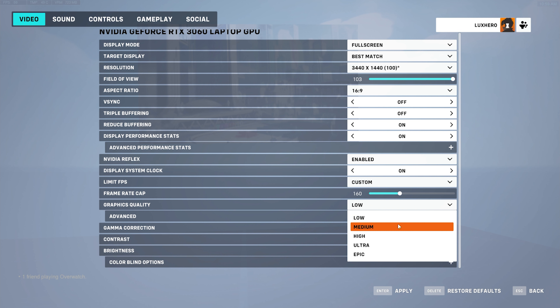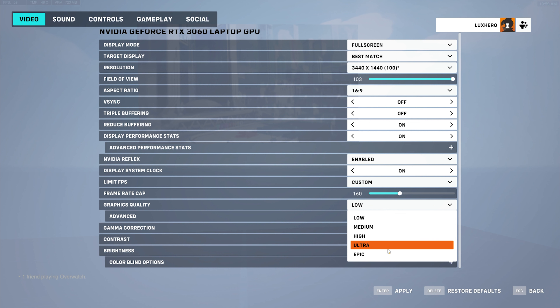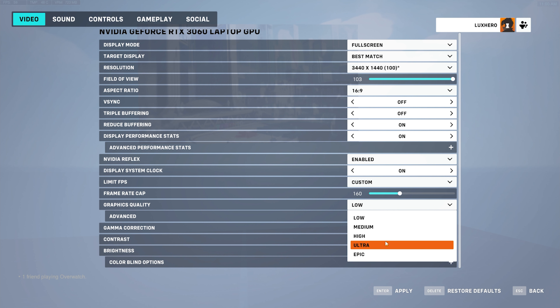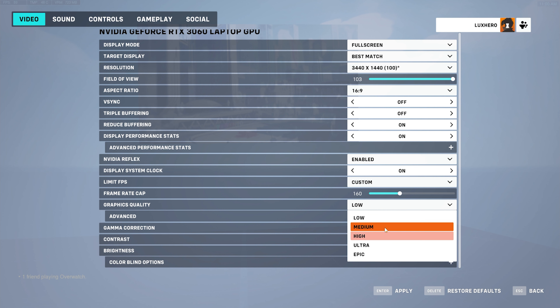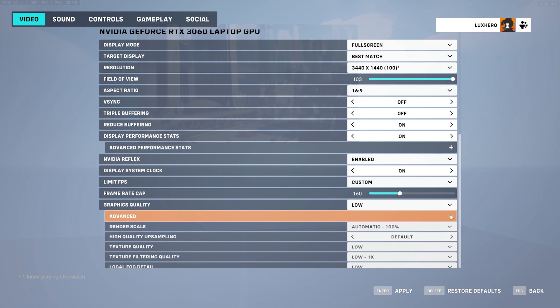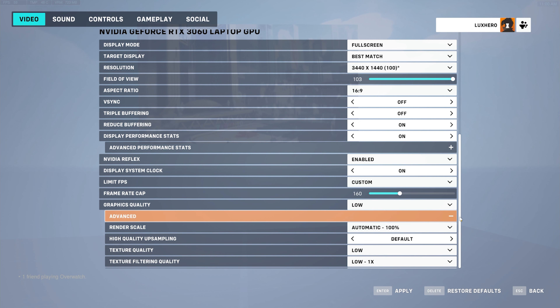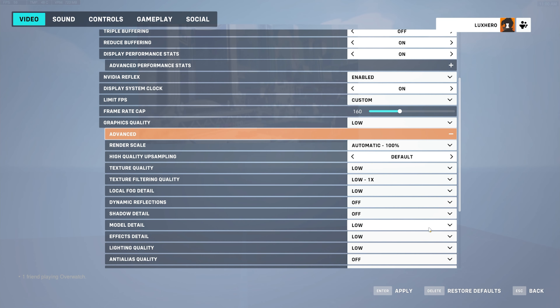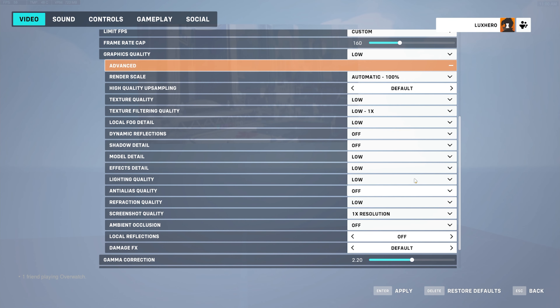Back in your Overwatch 2 video settings, you can set the Overall Graphics Quality Preset to Low, Medium, or even High, depending on your PC's performance. Setting it to Ultra or Epic will not make much of a difference when using 1080p resolution on your monitor.